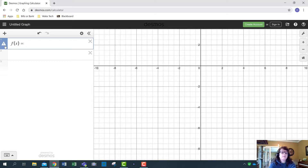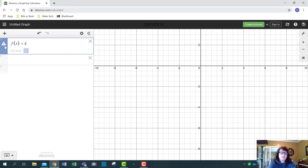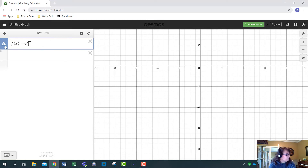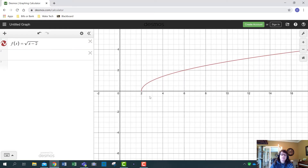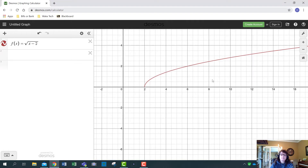For the square root function, a useful command is to type 'sqrt' and Desmos will convert it to a square root symbol for you. Put x minus 2 underneath, and there's that radical function with its familiar shape. The domain starts at 2 and goes to infinity.